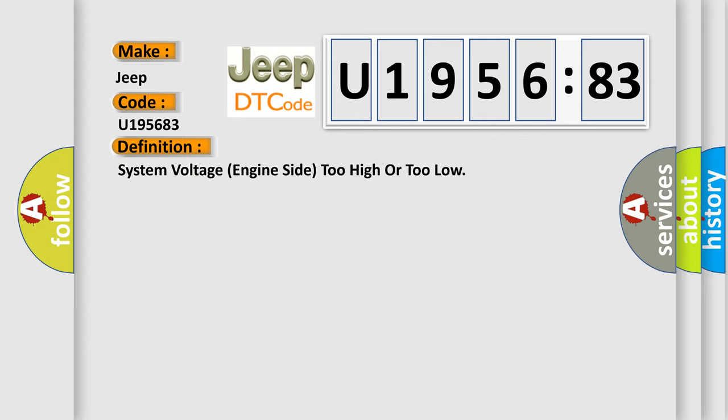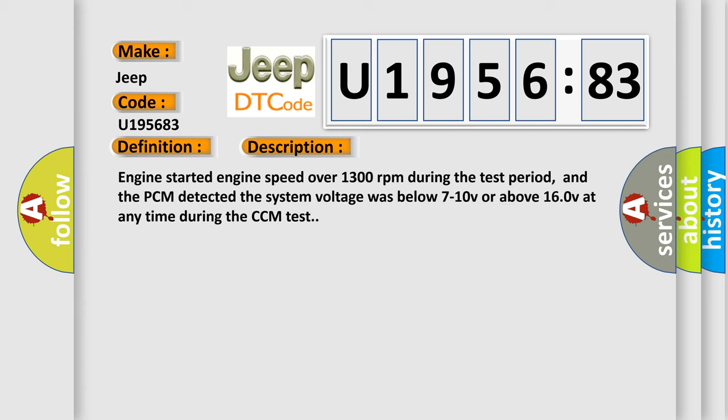And now this is a short description of this DTC code. Engine started, engine speed over 1300 revolutions per minute during the test period, and the PCM detected the system voltage was below 7 to 10 V or above 160 V at any time during the CCM test.